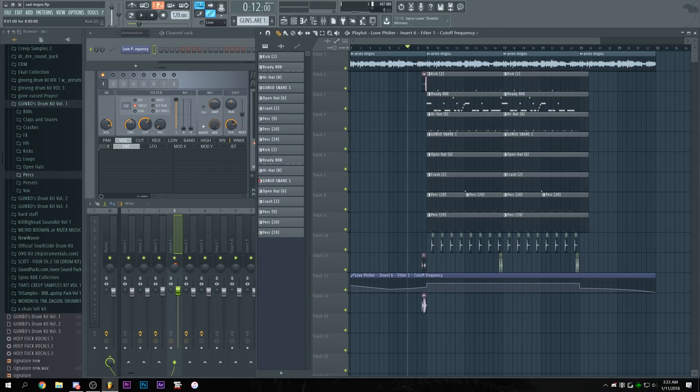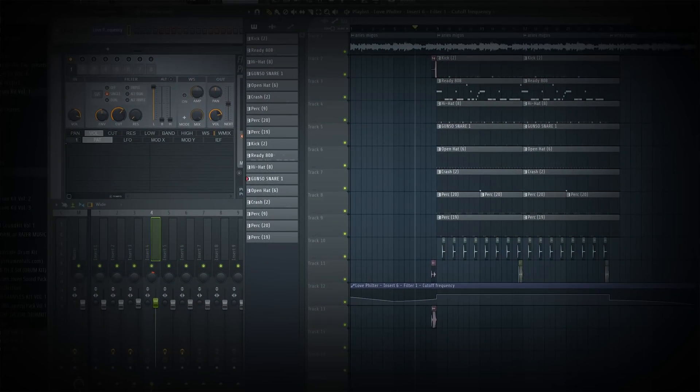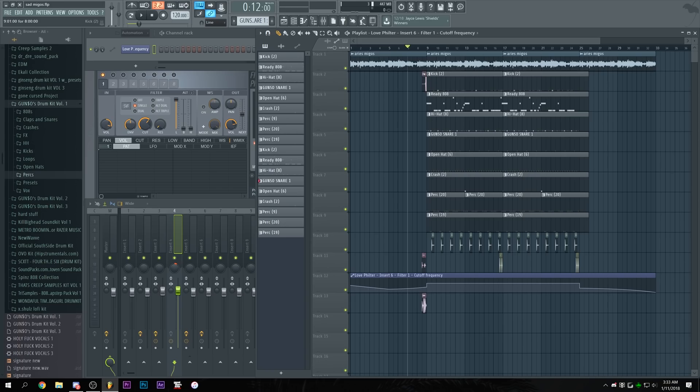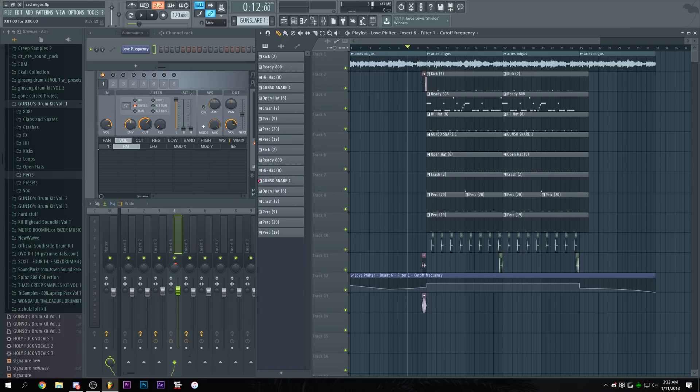What is up guys it's your boy Gans I gotta whisper because my parents are sleeping and welcome to another quick tip actually the first one of the year so you might have heard this sound in a beat right